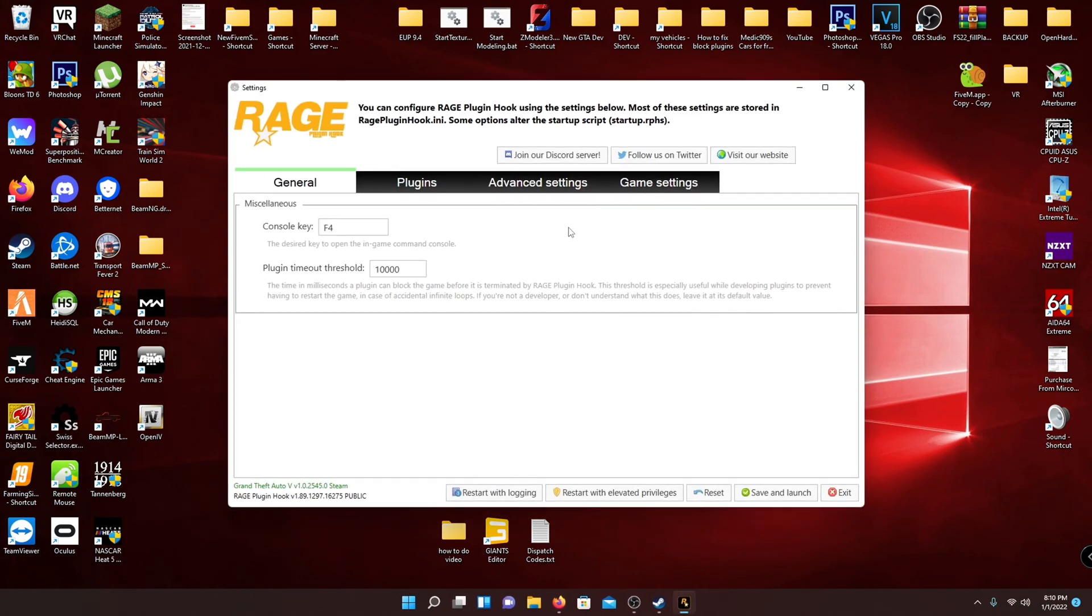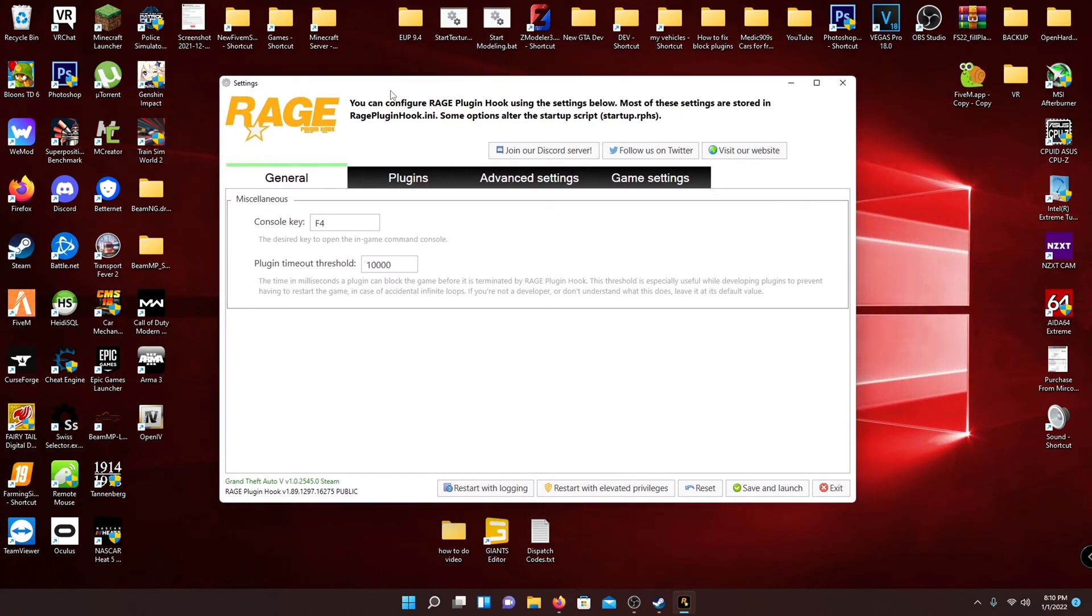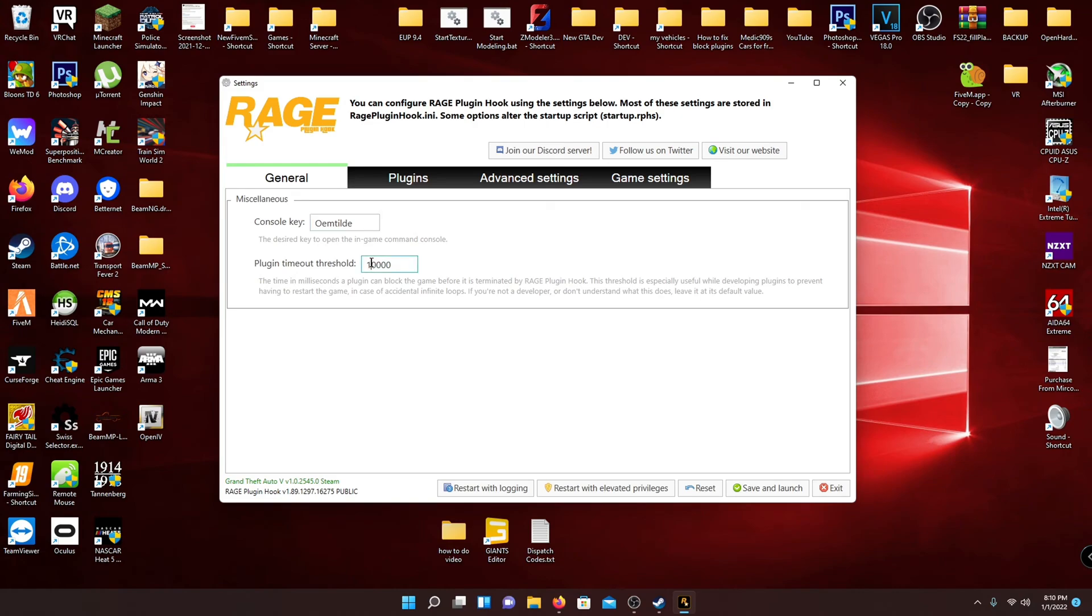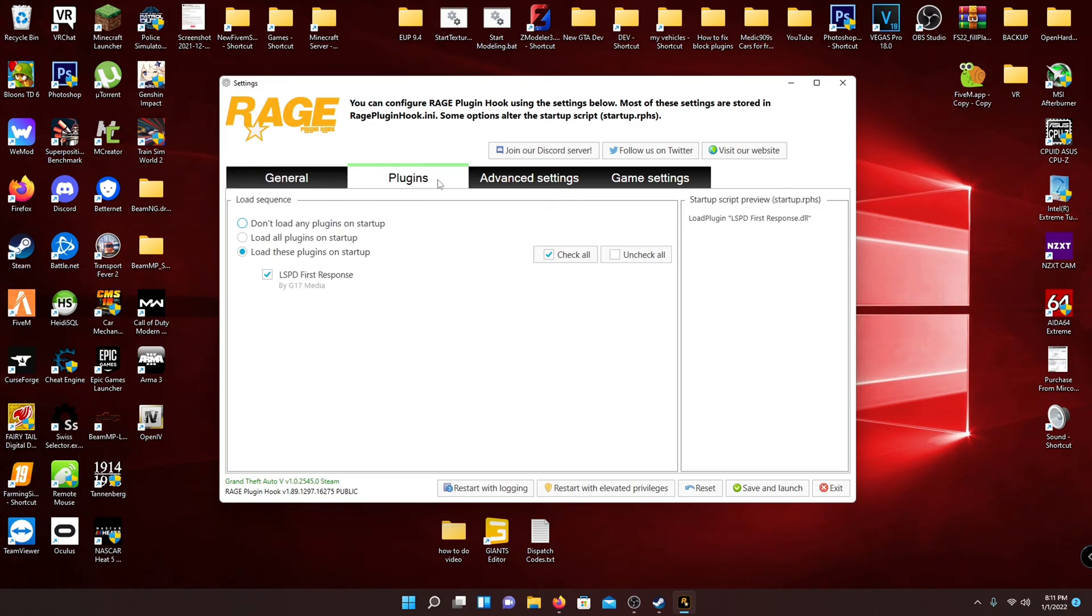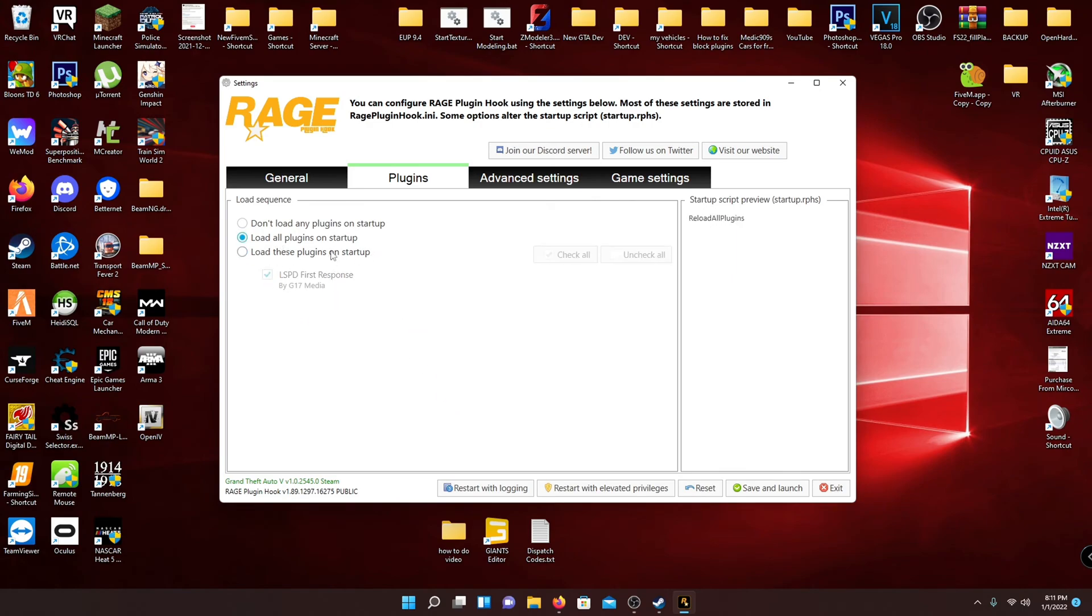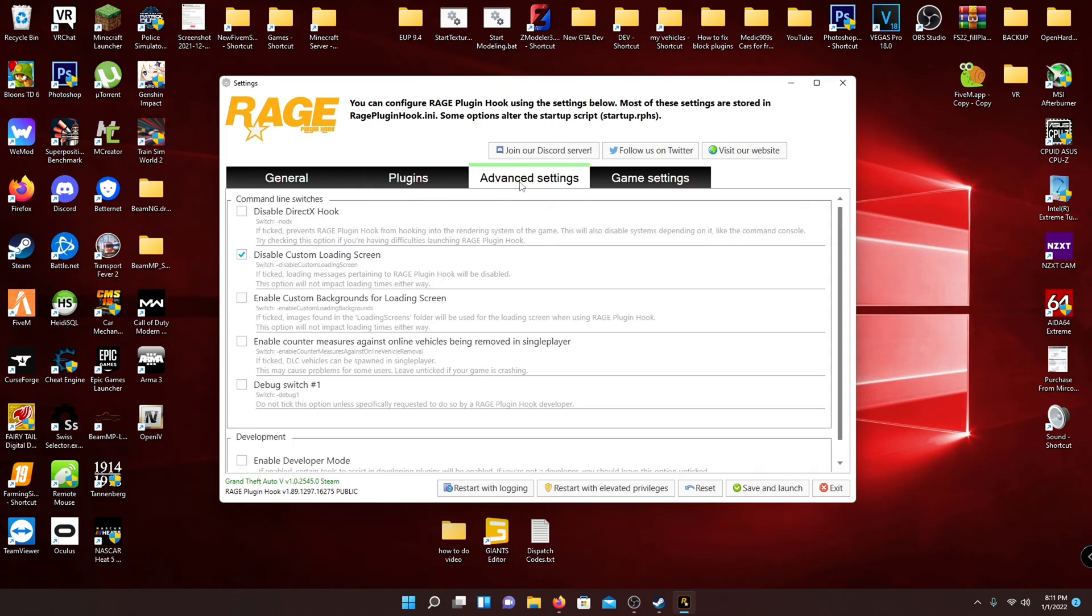And then it's going to load into this config file. This console key, I wouldn't recommend changing it to some other button because F4 is very common for plugins or Script V. I would also recommend changing plugin timeout threshold to at least 20,000 or more. I wouldn't go anywhere past 60,000.